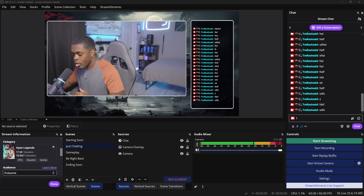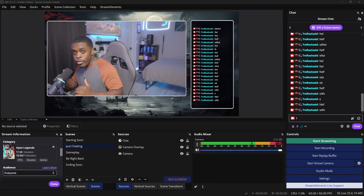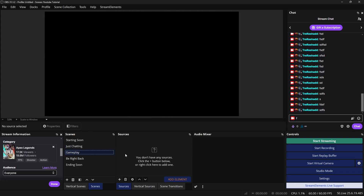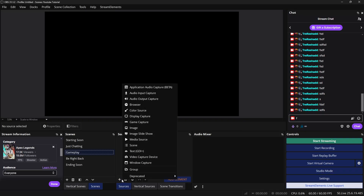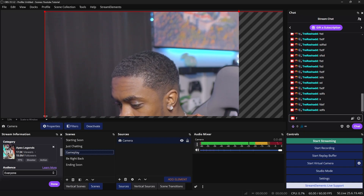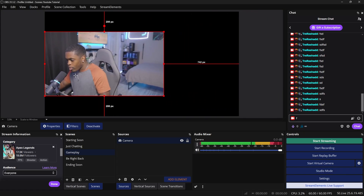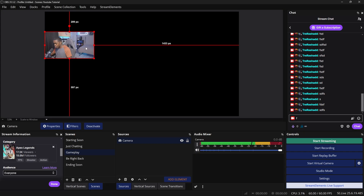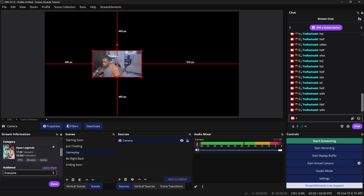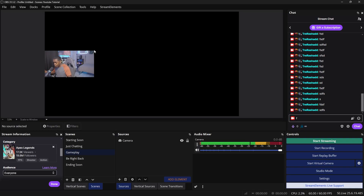Now let's go over to the gameplay scene — this is where you'll spend a lot of your time and do a lot of customizations, but for this video I'll just show you the basics. Click on 'Gameplay' under scenes, then click the plus icon under sources and go to 'Video Capture Device.' OBS lets you add an existing source, so click 'Add Existing,' select camera, and it will automatically show up — you may just have to resize it. Resize it to a small corner; you can place your camera on the top left, bottom left, bottom right, top right, or middle — wherever you decide.